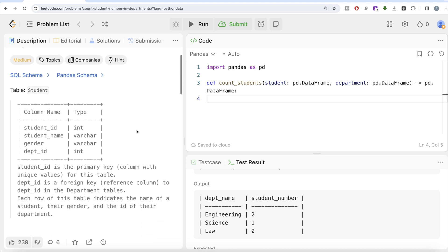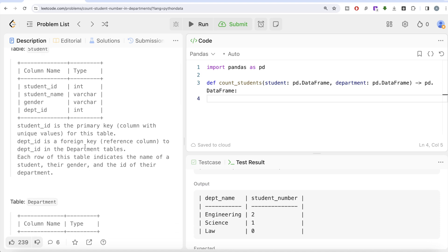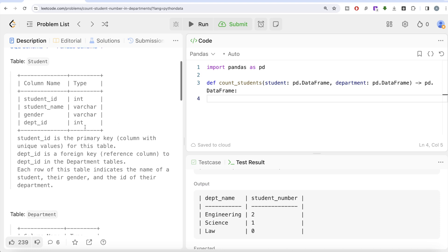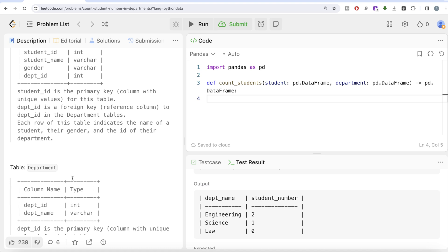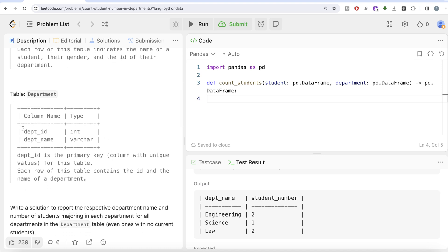The question reads: we are given a table called Student with four different columns — student_id, student_name, gender, and department_id — along with their data types. student_id is the primary key column with unique values for this table. department_id is a foreign key, so basically we can use this department_id column to merge on the second table that we are given. Each row of this table indicates the name of a student, their gender, and the ID of their department.